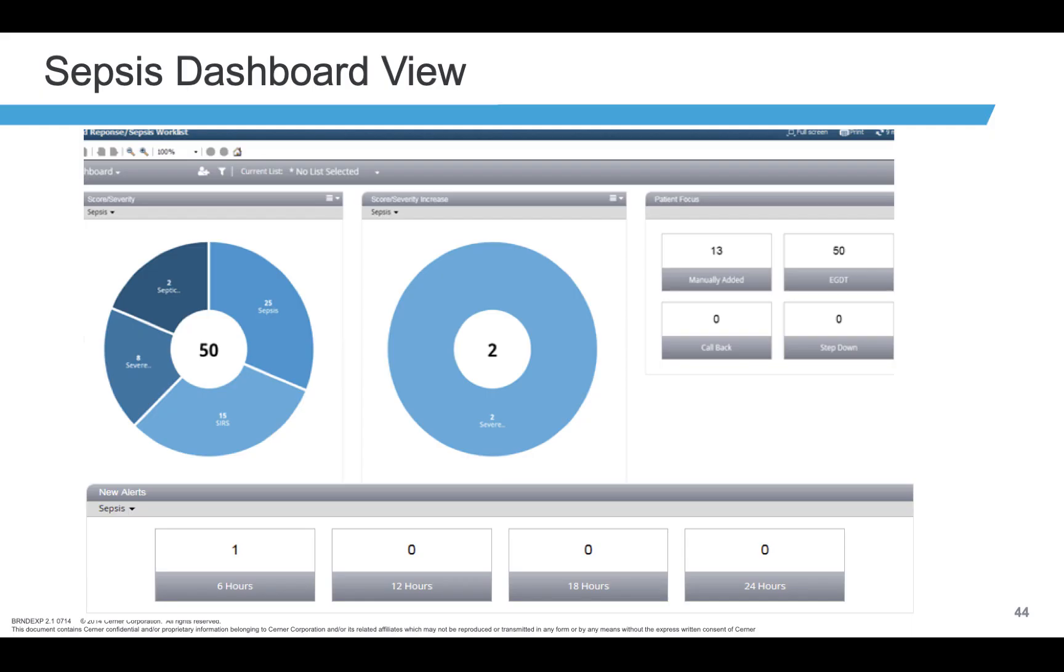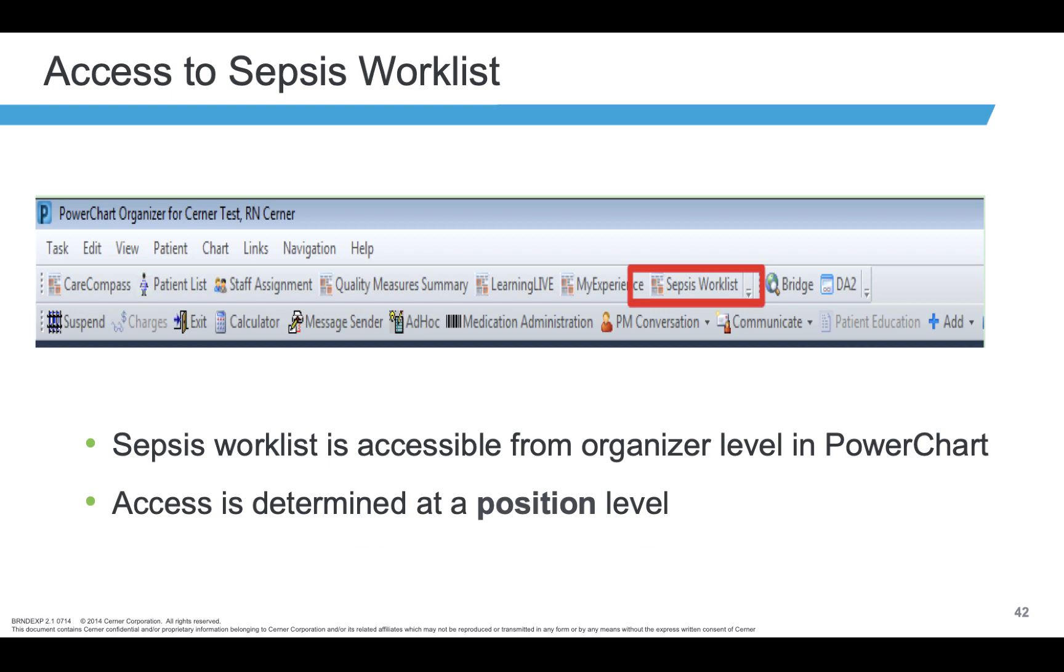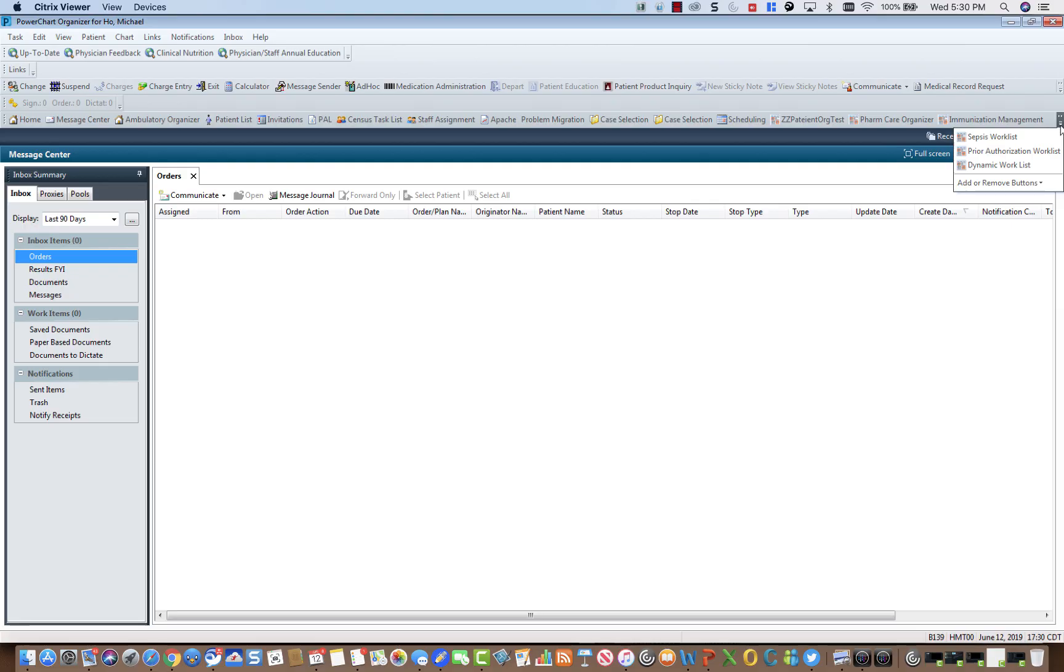The Worklist is designed for nursing directors, charge nurses, and sepsis coordinators. To access the Worklist, click on the Sepsis Worklist button from the taskbar.